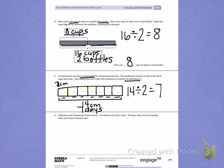Try number 6 on your own, taking $16 in total and dividing that $16 between 2 boys. Try number 6.